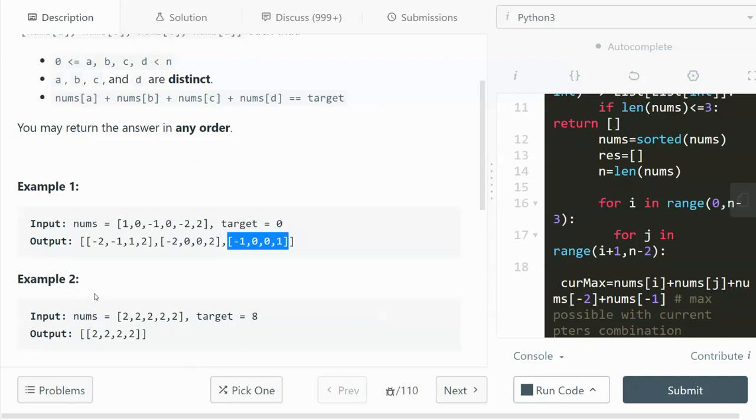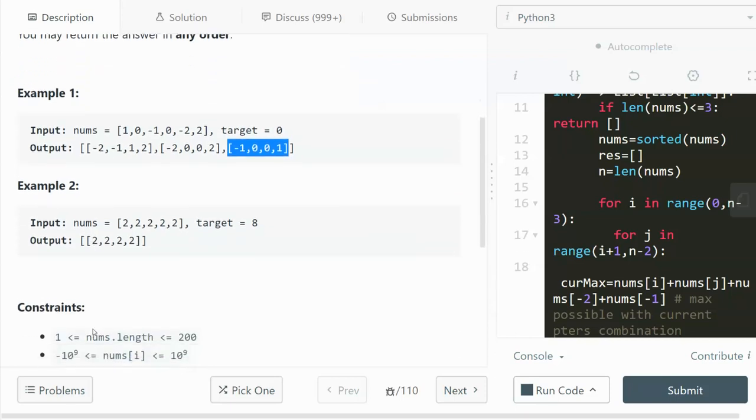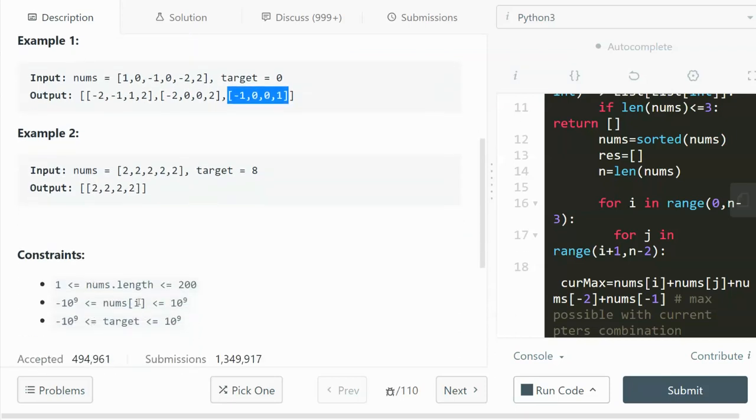For the second example, all the numbers are equal to two and the target we're looking at is eight. So we have to return a list that has four twos. And also there's some constraints here. I don't think this is hugely important.